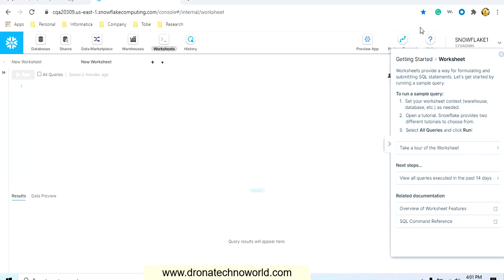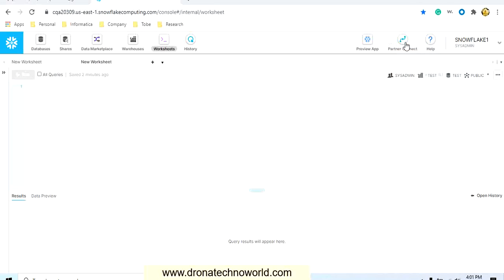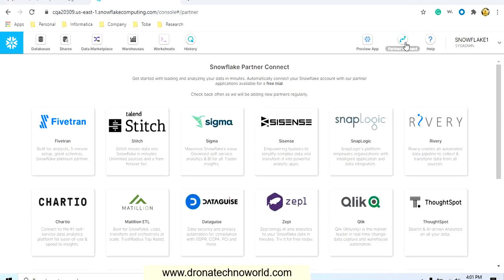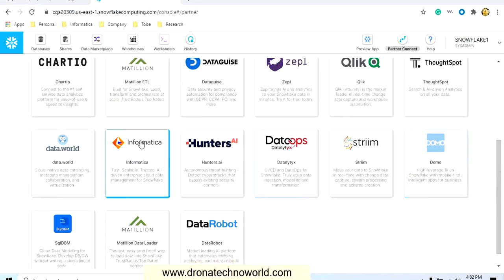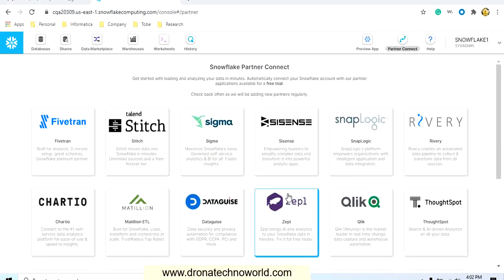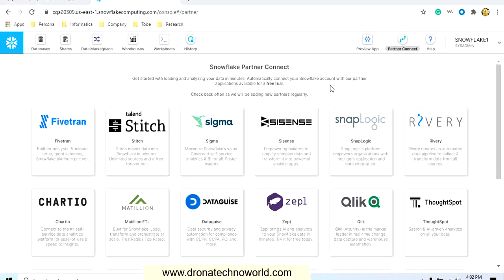Then we have partner connect. If you are connecting Snowflake with any third-party applications such as Fivetran, Qlik Sense, Informatica, or DataRobot, those connectors are already available — you can select one and create the configuration. In our upcoming lectures we are going to see in detail how to integrate and connect different kinds of applications with Snowflake.